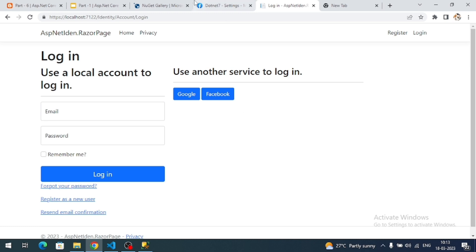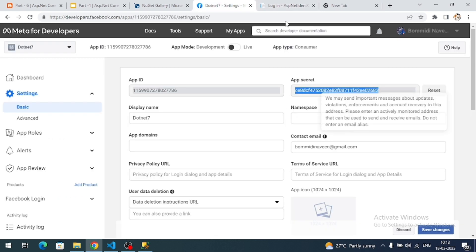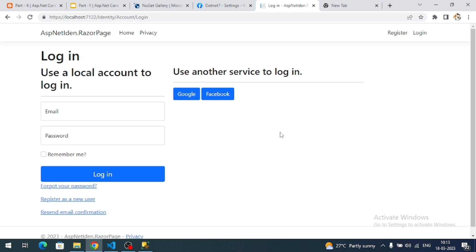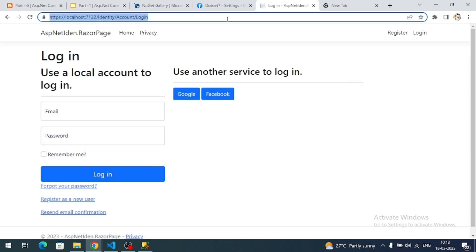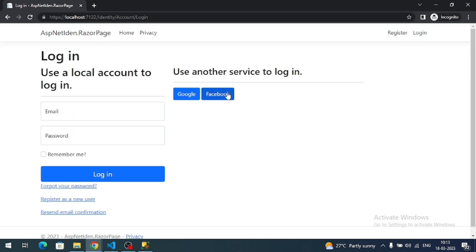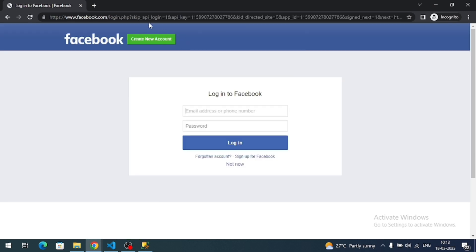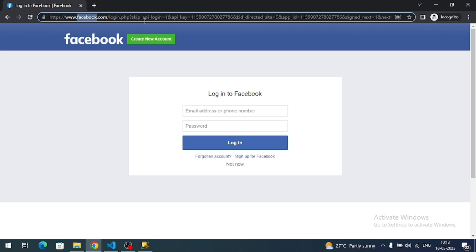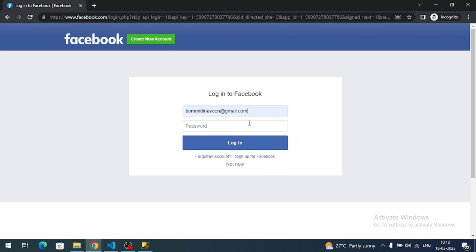One reminder: since I'm already logged into Facebook in this Chrome browser, some steps may be skipped automatically. To see all the steps, please test the application in an incognito browser — or any browser where you haven't already logged in with Facebook. Let me open an incognito browser and access the application. I'll click the Facebook button and observe the URL — it navigates to the Facebook login page.